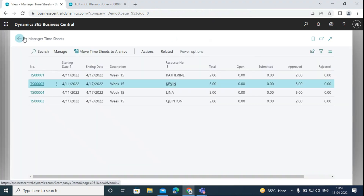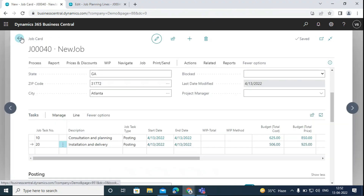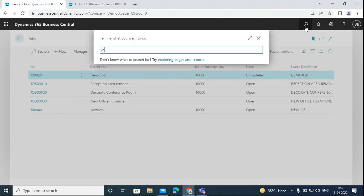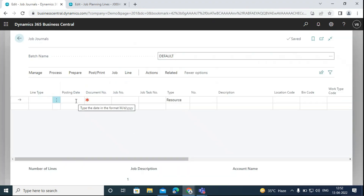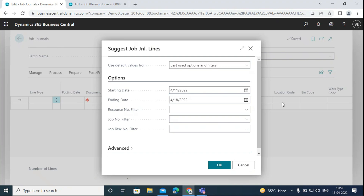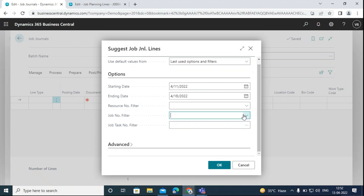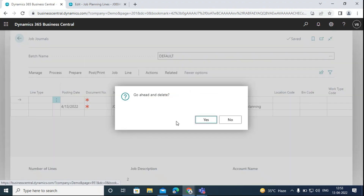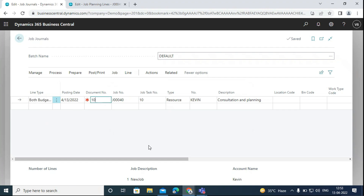Now we have to record the usage of our resources or items. We can go to the job journals. We can fill in these lines manually or go to the Prepare option and select Suggest Lines from Timesheets. Here we can enter the starting date, ending date, and the job number filter. We can also create job journal lines by resource or by task number. We will enter the task number, delete the extra line, select both budget and billable, enter the document number, and then post the journal line.